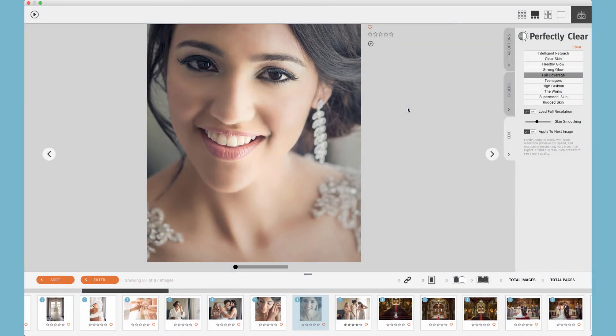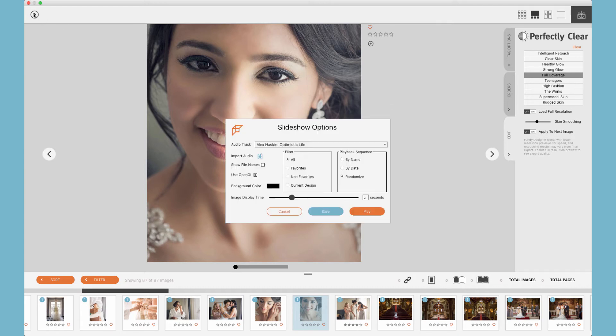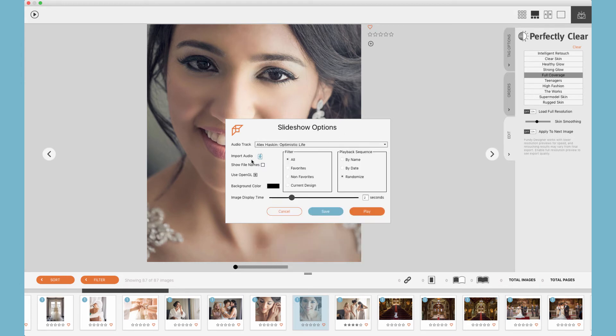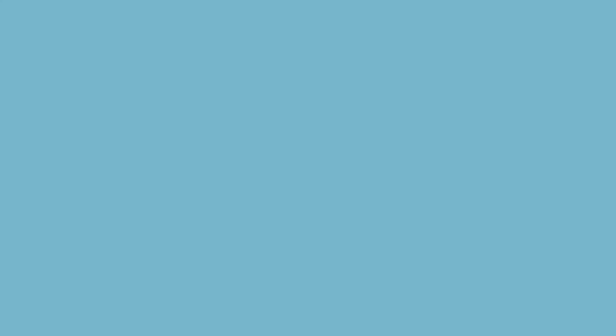Also within the client view is the quick slideshow module. Up at the top left, you'll find the play button. Click the quick slideshow module, and you'll find the included music, additionally the ability to import your own audio, show file names, choose your background color, display time, and what you would like to display, and the order you would like to display that in your slideshow.